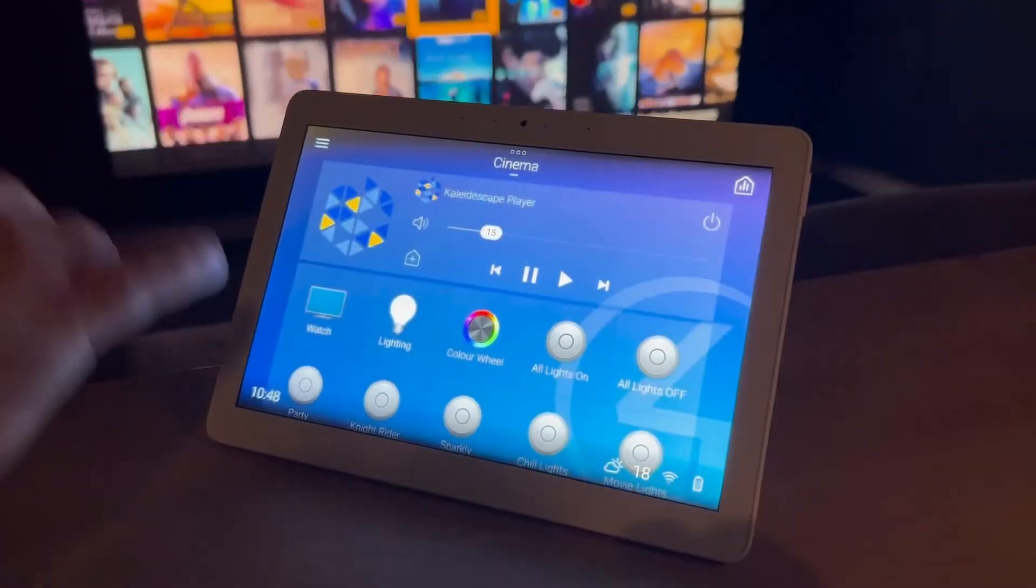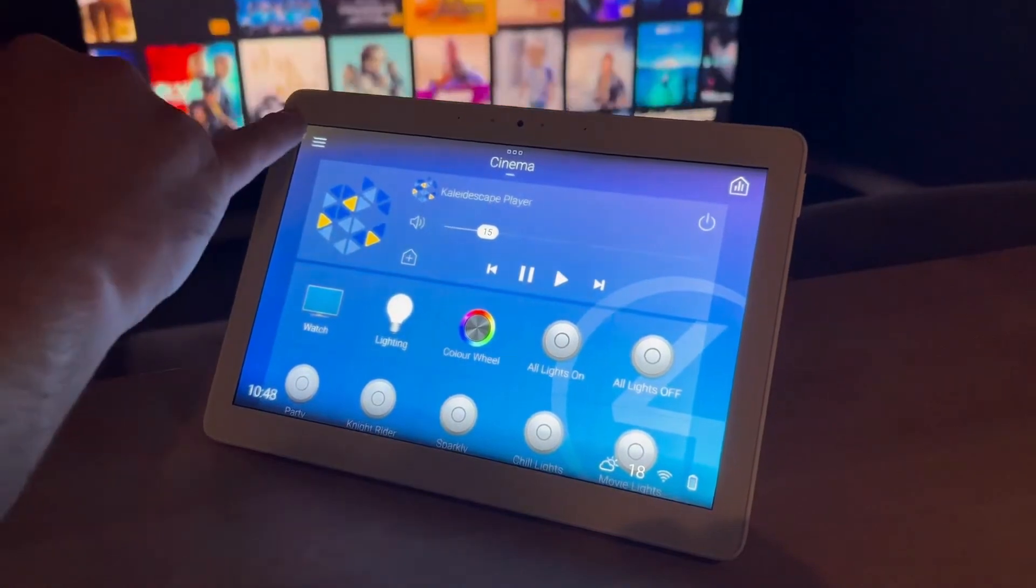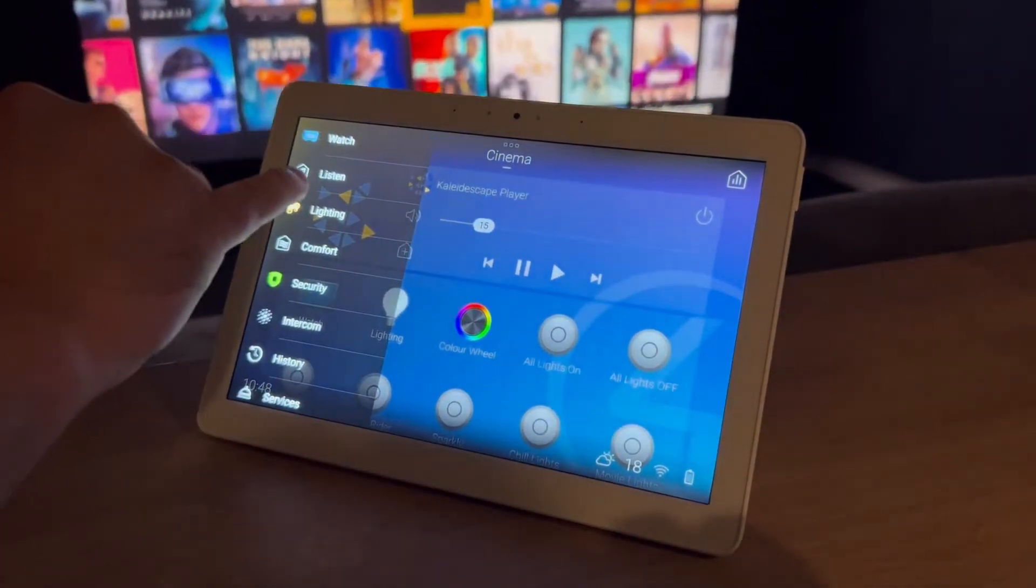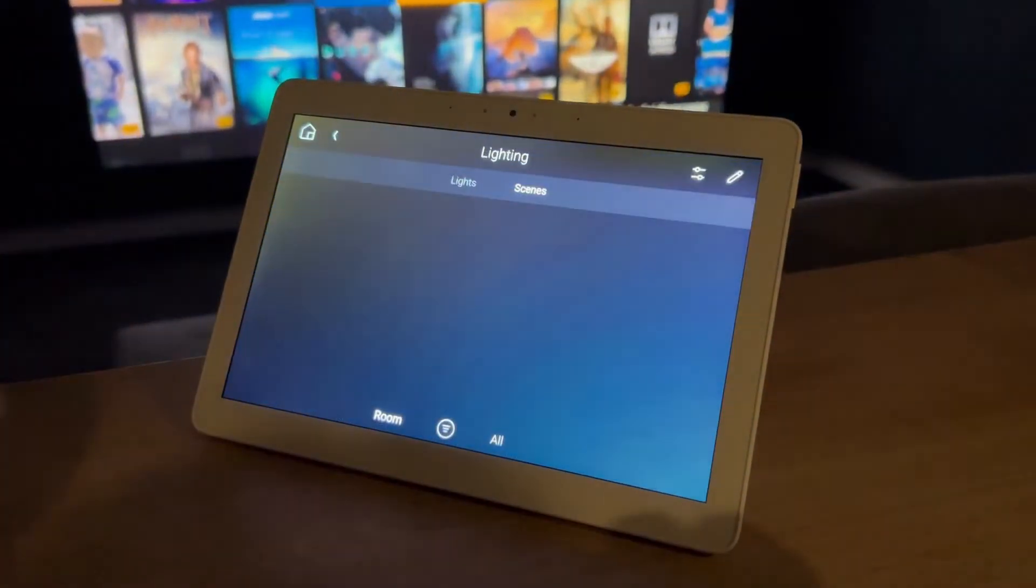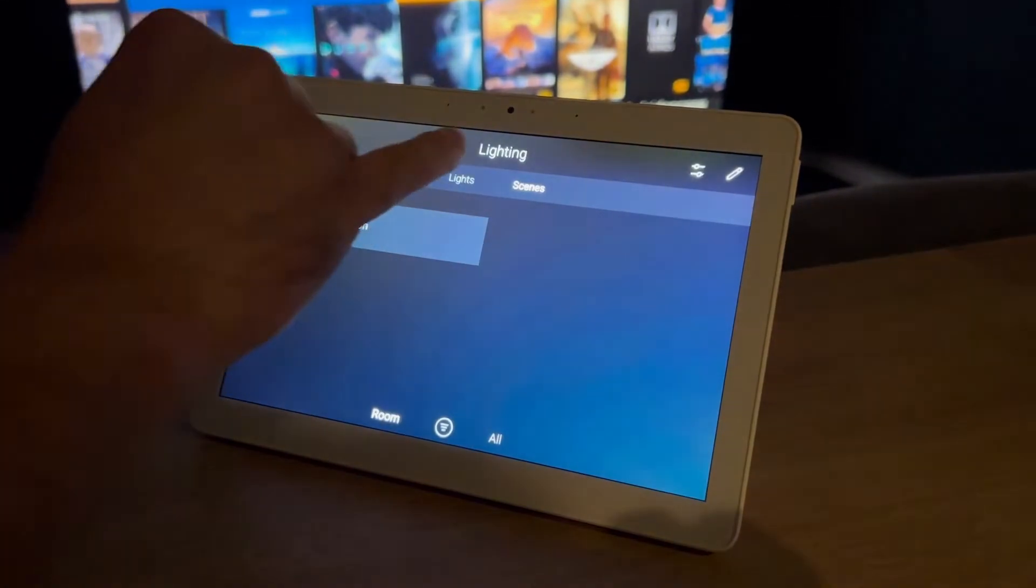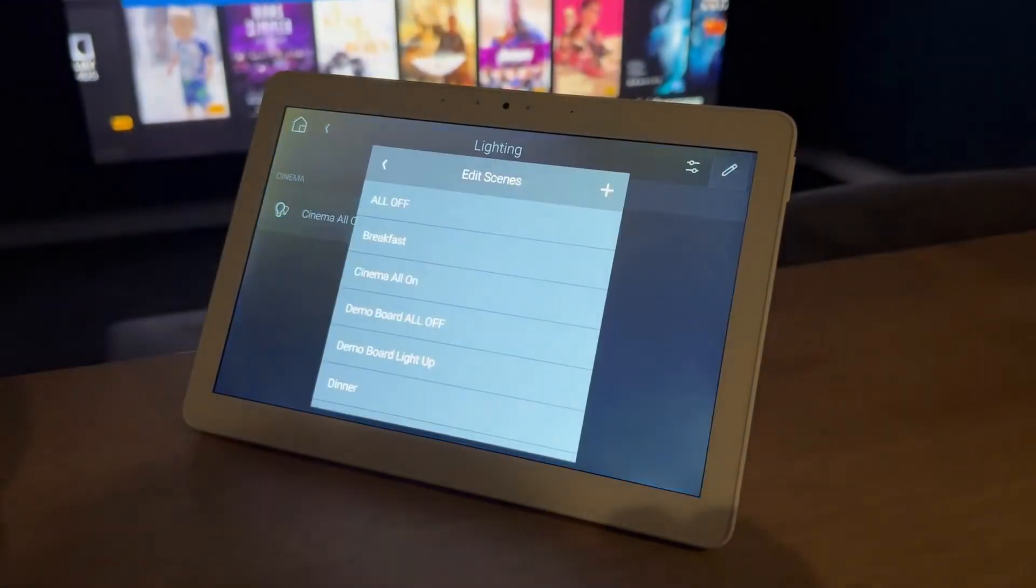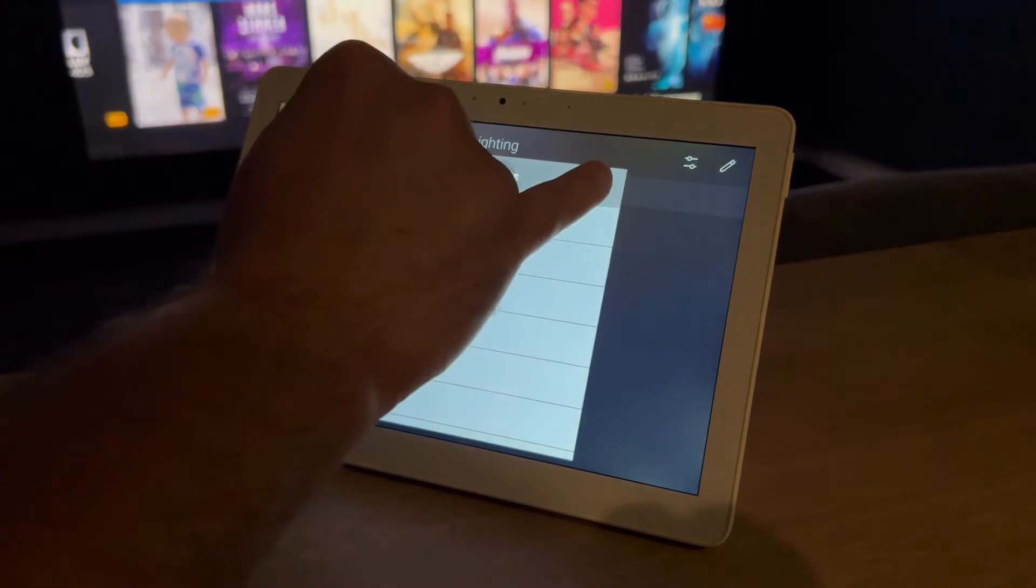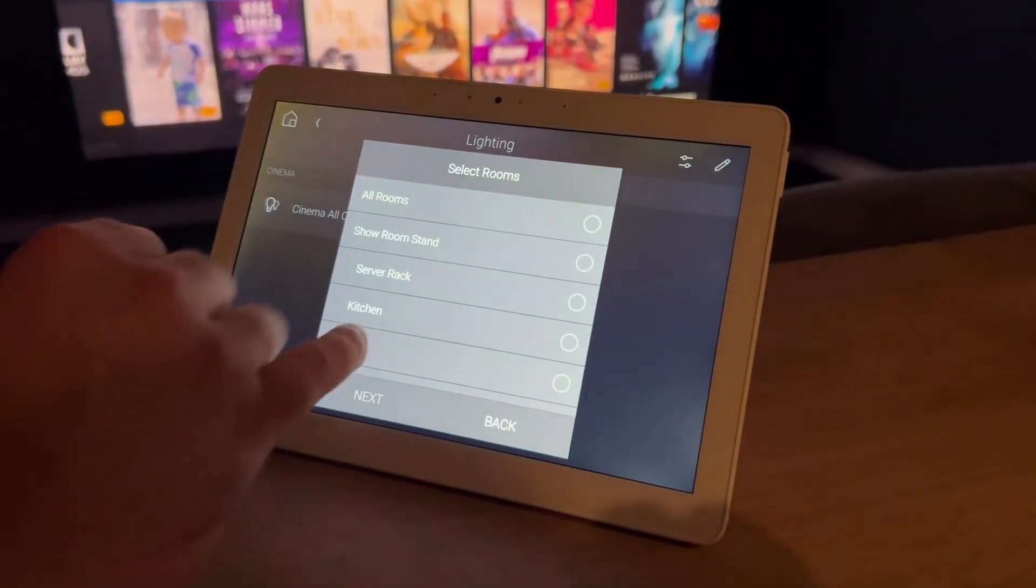So first thing you're going to want to do is select your menu on the left hand side, select lighting. And then on this screen you've got a pencil on the right hand corner, select that and the plus button.